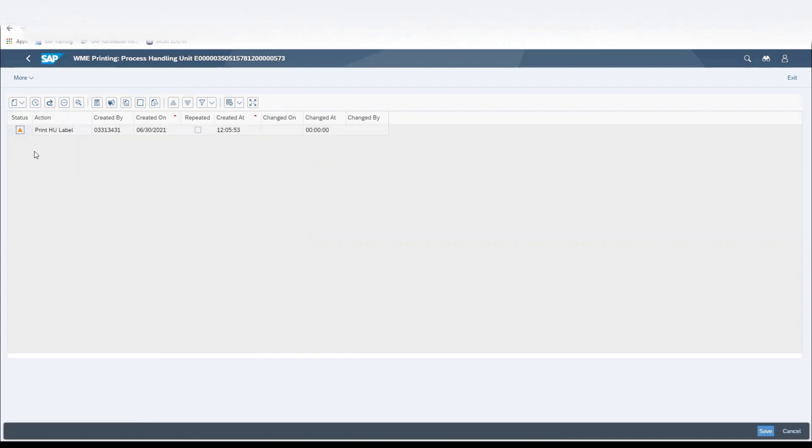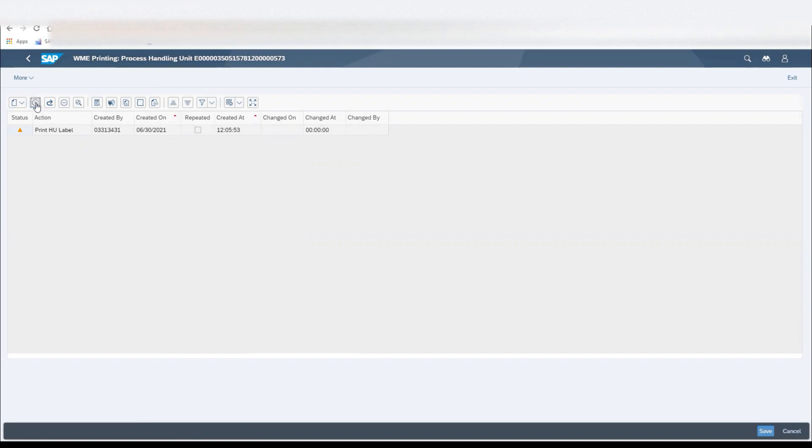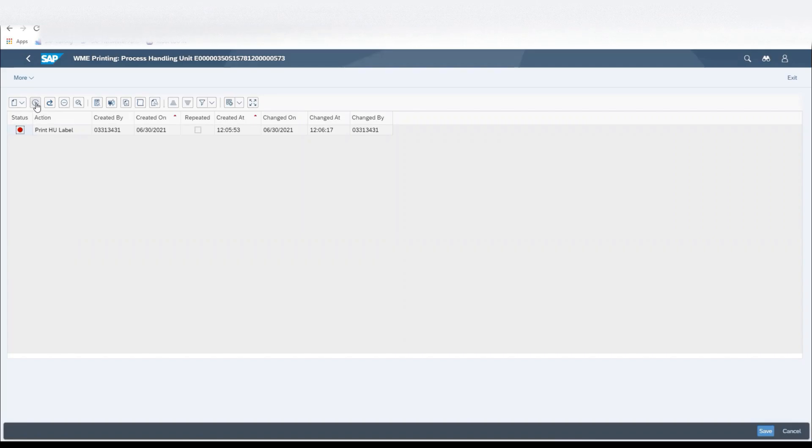It'll come up waiting for the status to be activated. We'll click on Execute to perform that task of printing the handling unit, and when in GoLive the system is connected to a printer, the status would change to green, and the labels would be printed out on the label station.